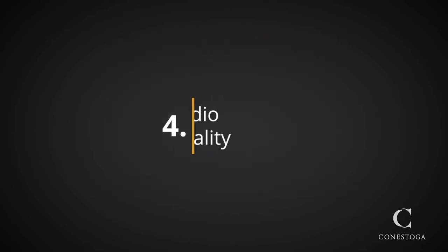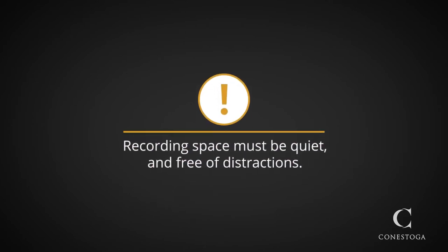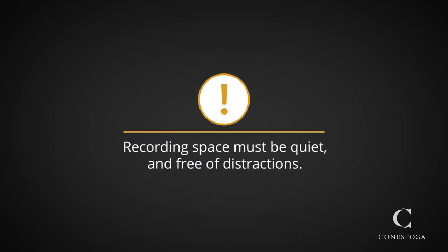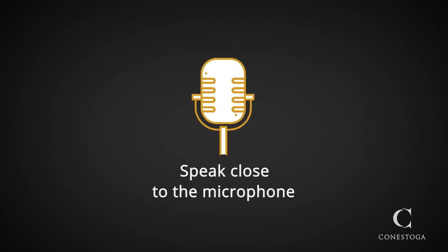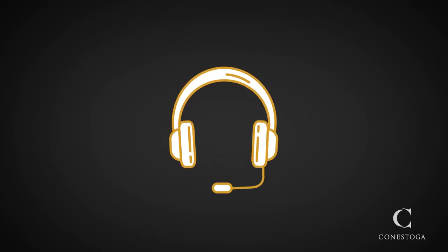Fourth, audio quality. Make sure your recording space is quiet and free of distraction. Close the windows and doors and make sure you are speaking close to the microphone. Even your cell phone headphones or an inexpensive microphone could do the trick.